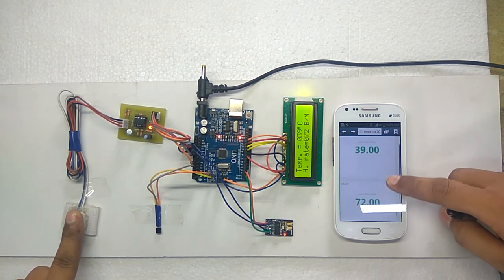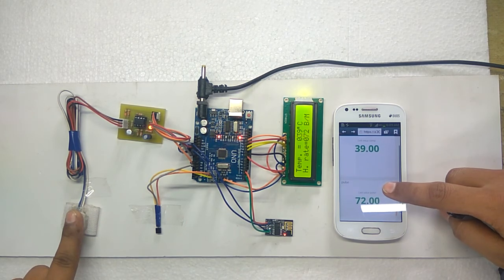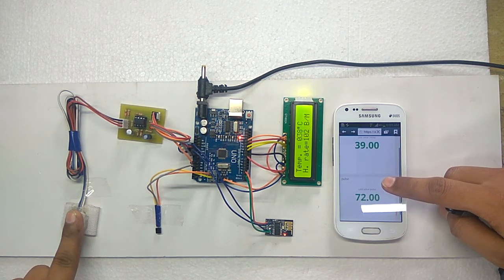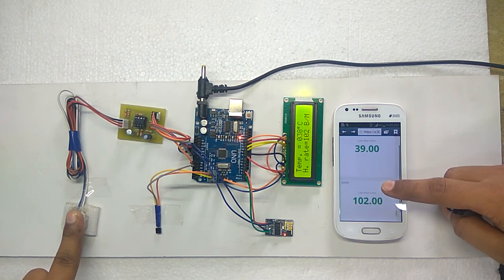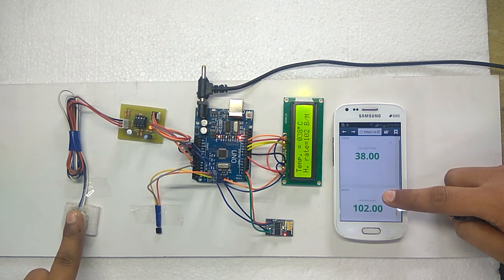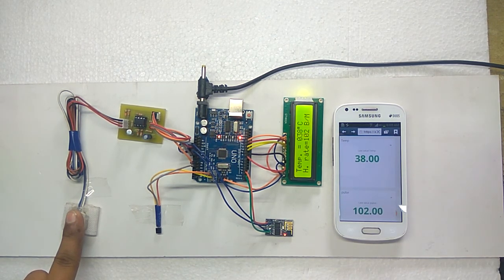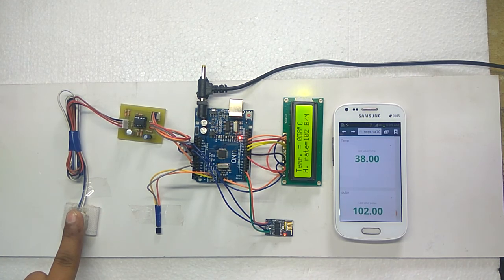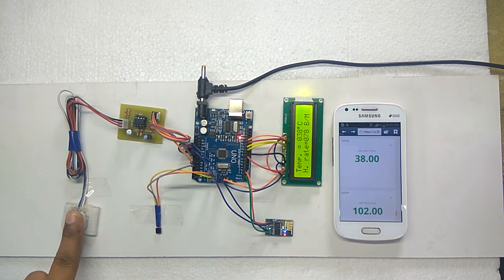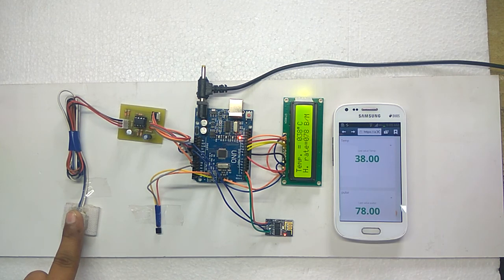Here we can see the same data will be appeared on the UBIDOTS. In this way, the patient health can be monitored from anywhere in the world using IoT. Thank you.